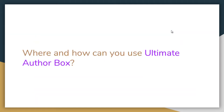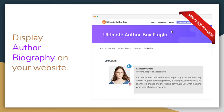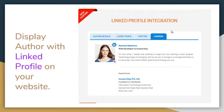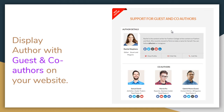So where and how exactly can you use Ultimate AuthorBox? You can display an author's biography on your website, display authors with their linked profile, and display authors along with their guests and co-authors as well.